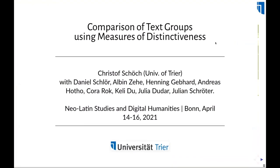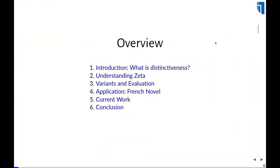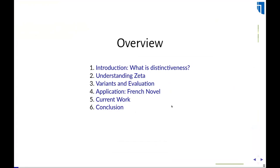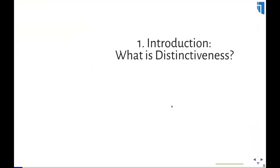I will quickly introduce the notion of distinctiveness from a few different angles, then speak a little bit about one particular measure of distinctiveness that has been important to me and also in computational literary studies in general, called Zeta. I will skip points three and four and just finish with a report on current work before I conclude.